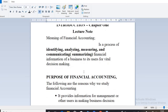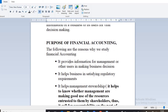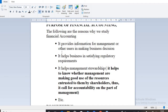Now that we know the meaning of financial accounting, let's move on to the next sub-topic which has to do with the purpose of financial accounting — why do we study financial accounting? The first reason is that it provides information for management or other users in making business decisions. Owners invest their money in establishing businesses or invest in other companies, and with the help of financial accounting, they are able to obtain information regarding the investment that they've made.